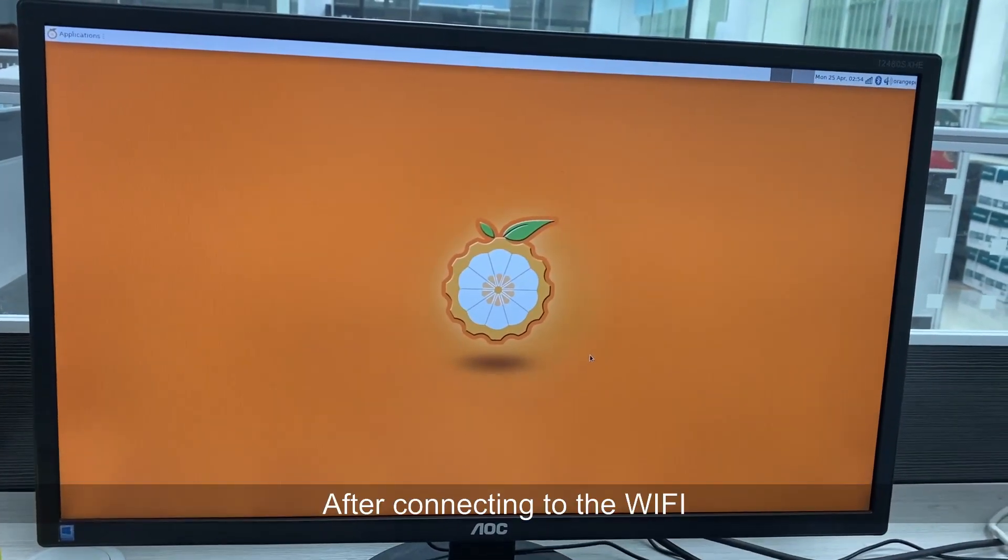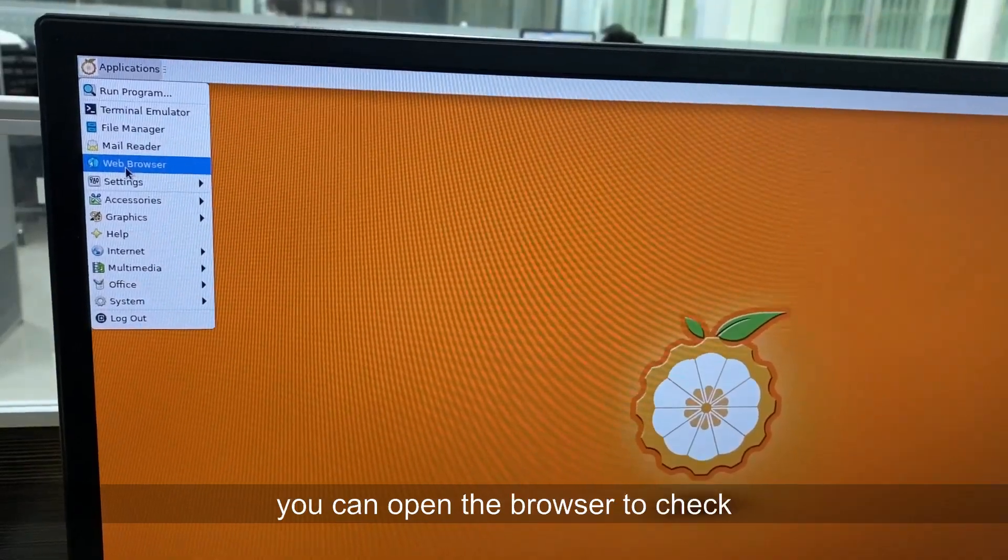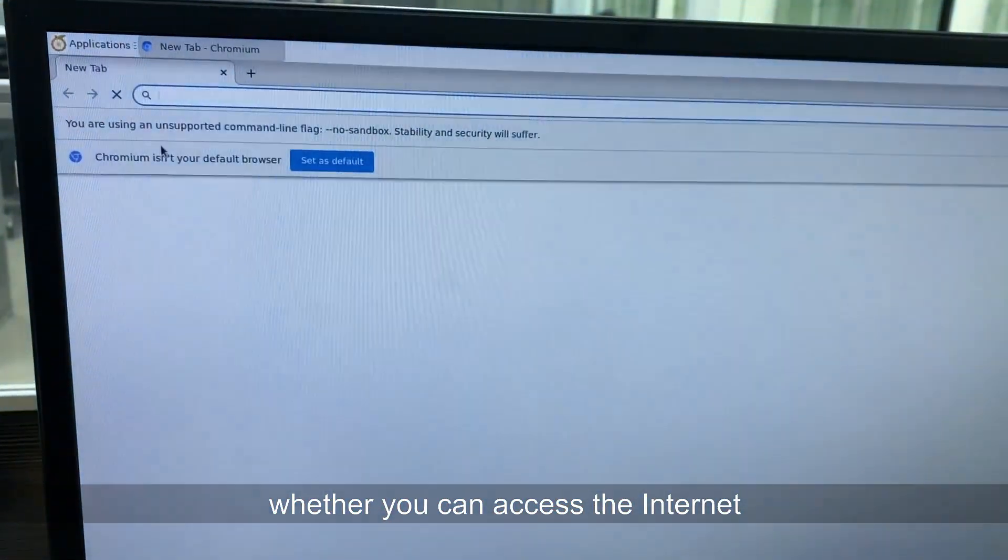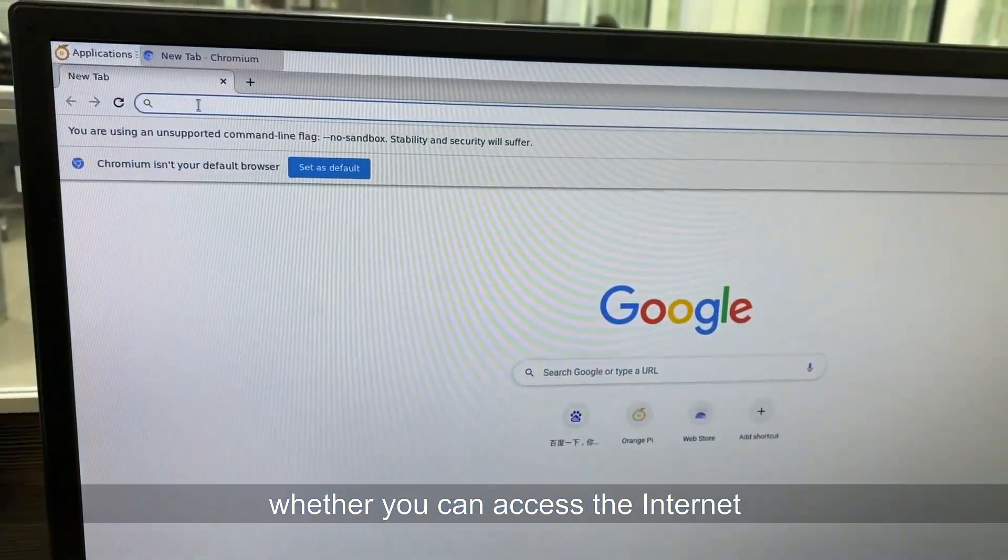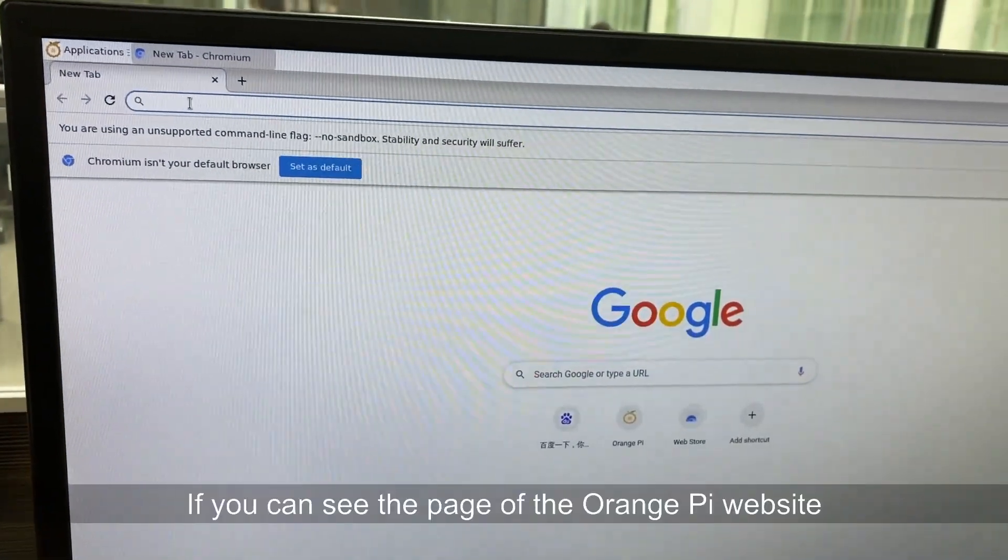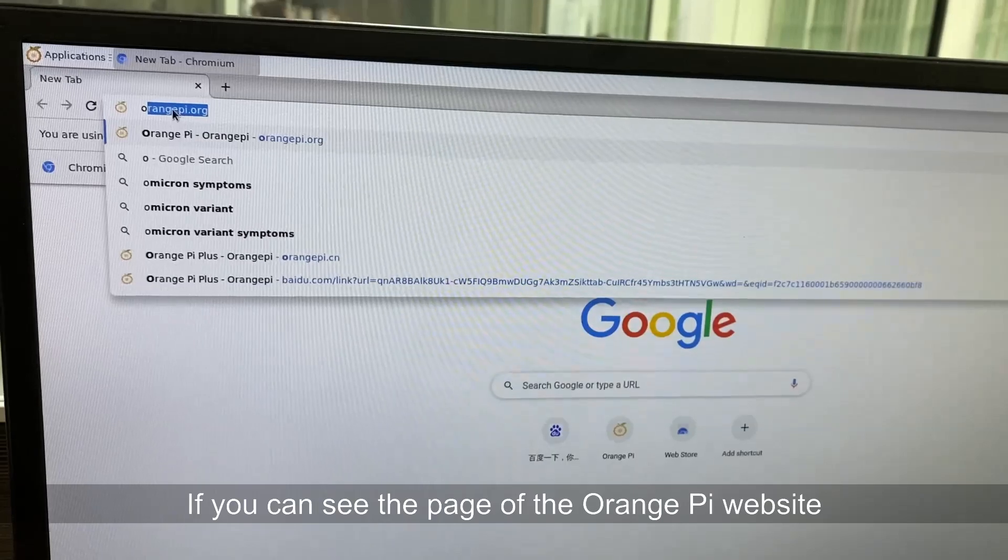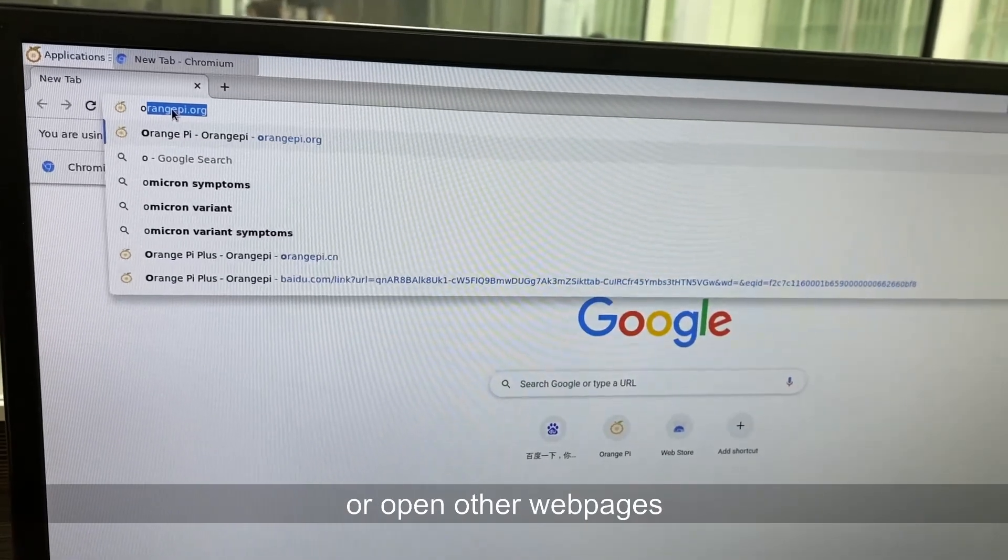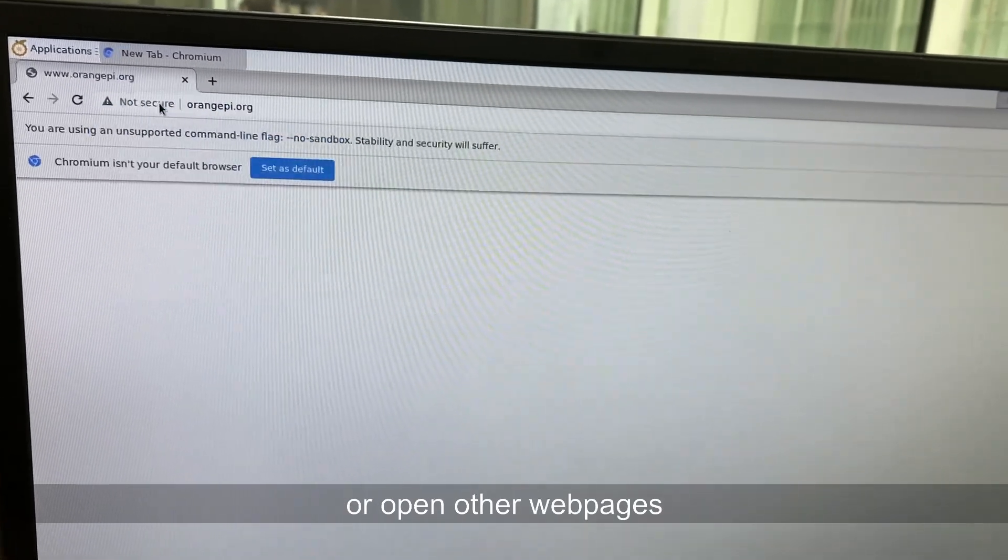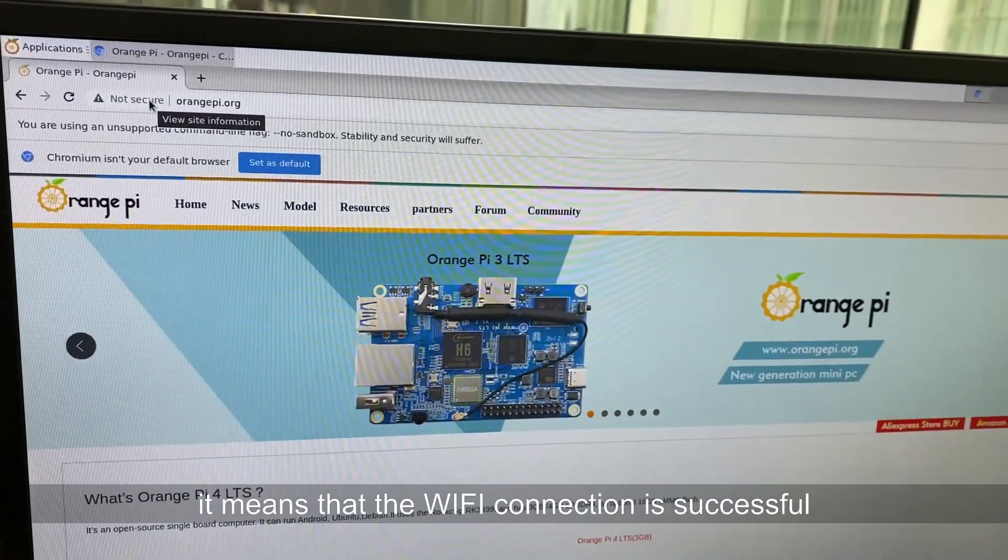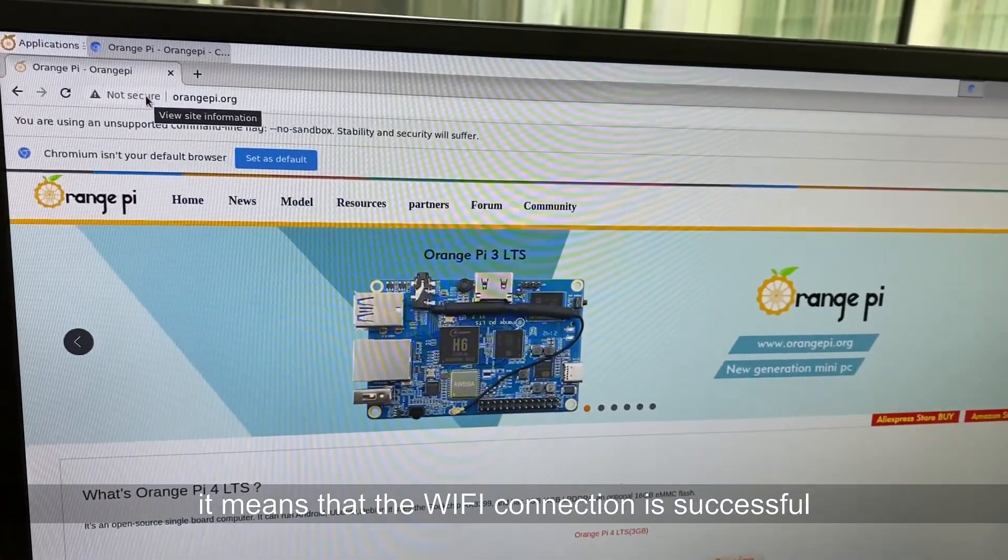After connecting to the Wi-Fi, you can open the browser to check whether you can access the internet. If you can see the page of the Orange Pi website or open other webpages, it means that the Wi-Fi connection is successful.